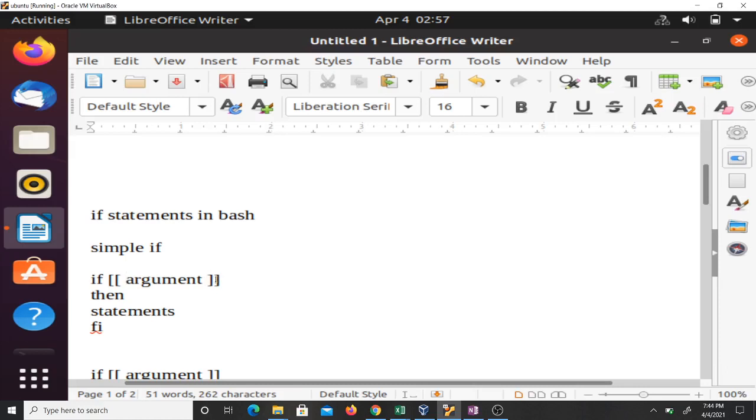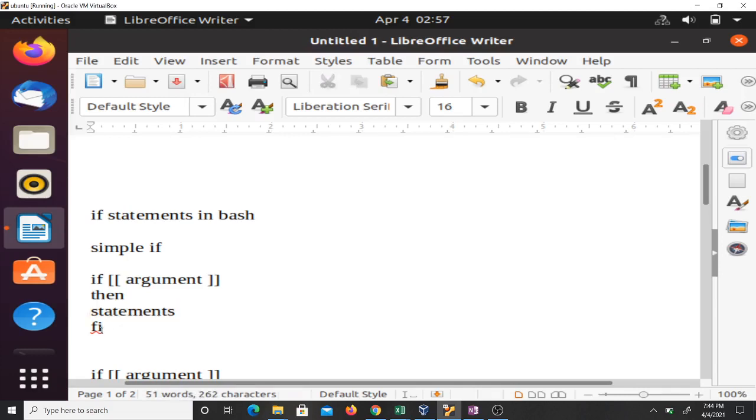Then you close it with two square brackets, then what you want it to do - that's what we call the statement - then you end it with fi.